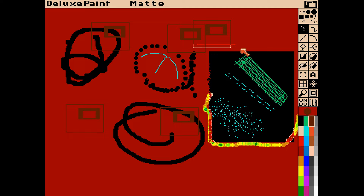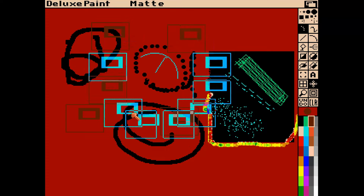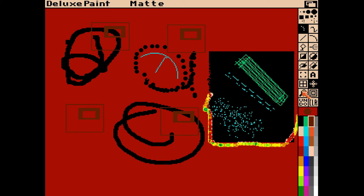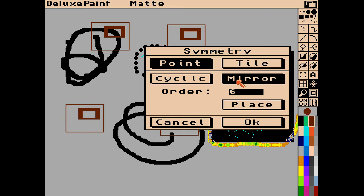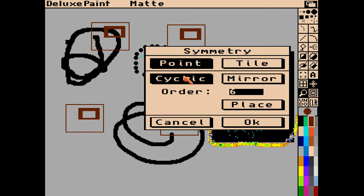Right-clicking on any of these tools brings up the options so we can redefine patterns. In this case we've got symmetry options - we can have pointoid, tile symmetry, cyclic, or mirror symmetry - and we can mirror that however many times we want. We've got it set to six times; let's change that to 10, and then whatever we pick up will mirror using the symmetry tool 10 times on the screen.